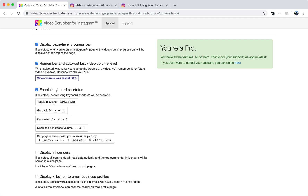We'll also enable keyboard shortcuts, which allow us to toggle playback with the spacebar, go back five seconds and forward five seconds with a few keys, increase and decrease the volume with minus and plus, and then also change the playback rates with your number keys.